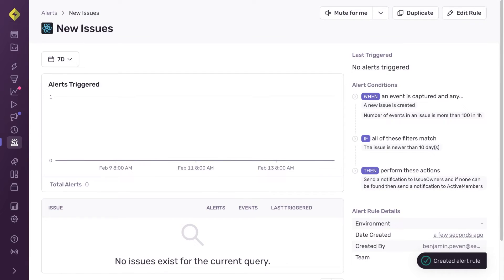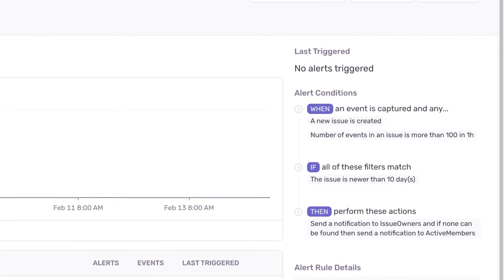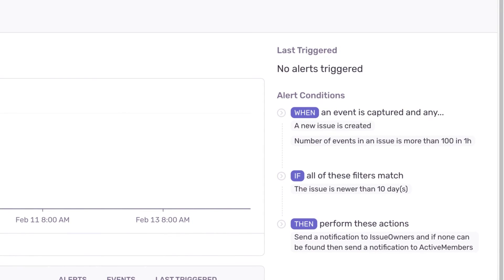Whenever an issue that first appeared within the past 10 days receives more than 100 events within an hour, active members or those already assigned to the issue will receive a notification.